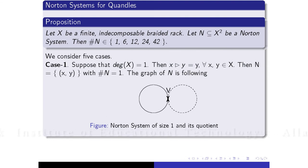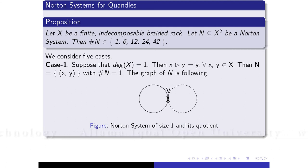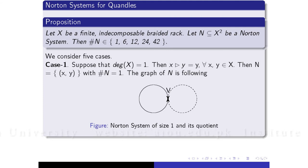This is our main proposition: if we have a finite indecomposable braided rack and let N be a Norton system which is a subset of X-squared, then the number of elements in a Norton system can only be 1, 6, 12, 24, or 42. The size of the orbit formed by any Norton system derived from that rack can only be these sizes. We have proved this lemma and drawn their figures.